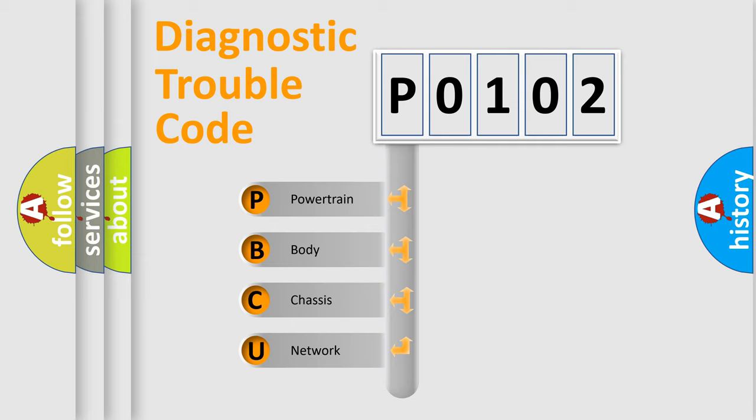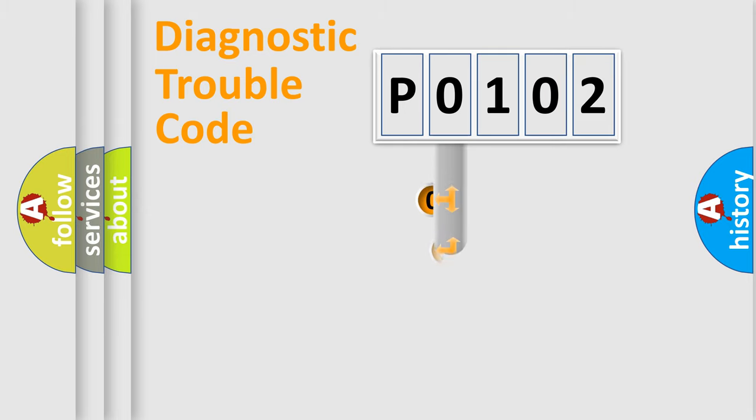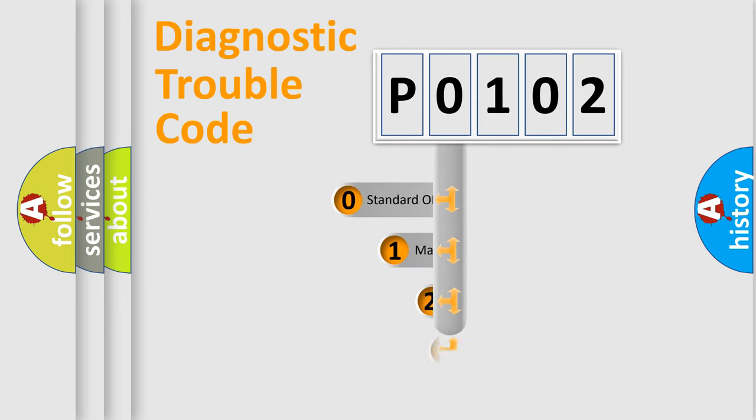We divide the electric system of automobile into four basic units: Powertrain, Body, Chassis, and Network. This distribution is defined in the first character code.